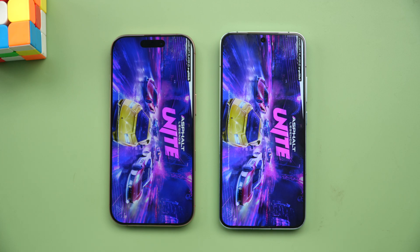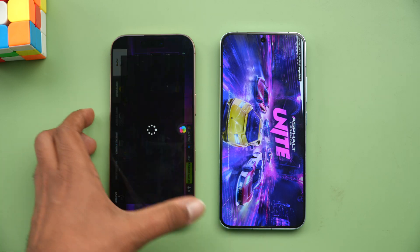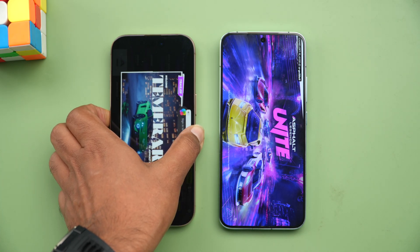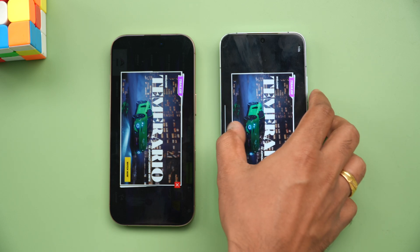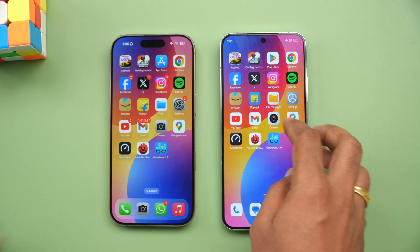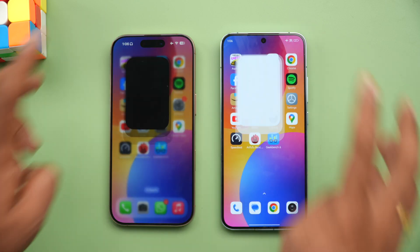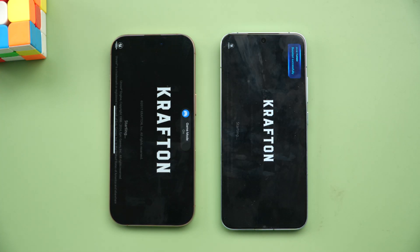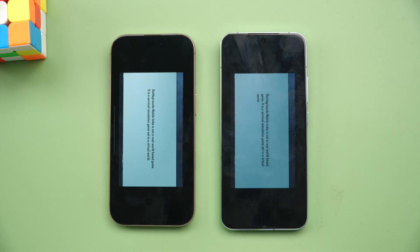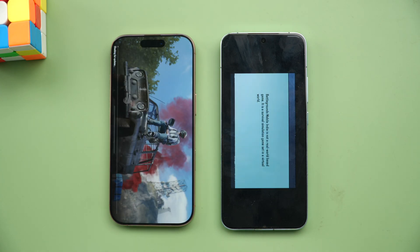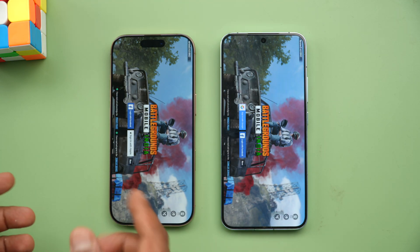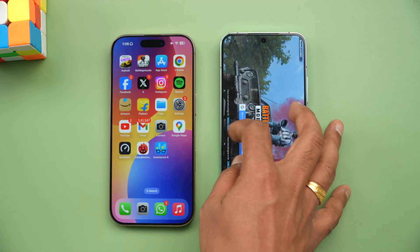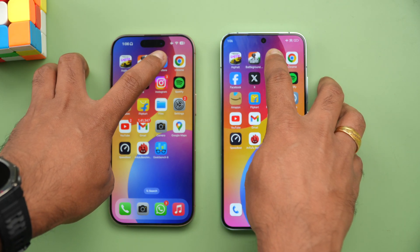The iPhone has opened Asphalt Unite faster. Now let's go to BGMI. Worth noting the iPhone 16 Pro is a relatively new device while the Xiaomi 14 is almost nine months old. BGMI is also opening faster on the iPhone.